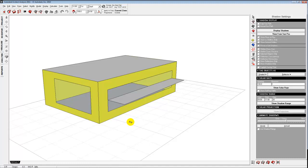Let's go over to Rhino and take a look at a model and think about what we might need to do. Before I do that, let me just pause for a second — any questions in the room, or should we just dive into Rhino?